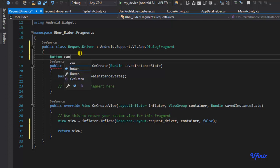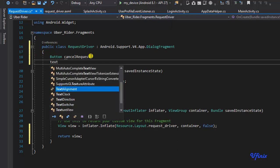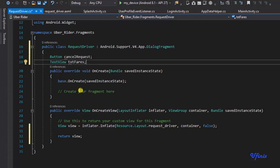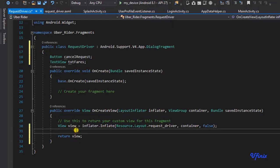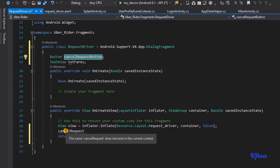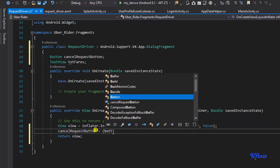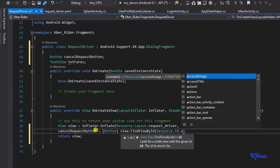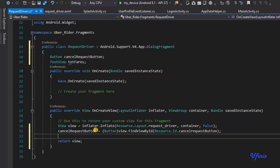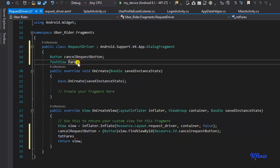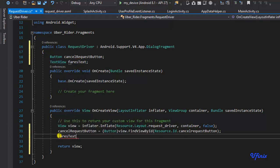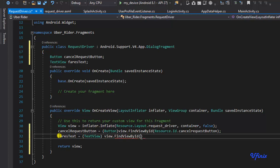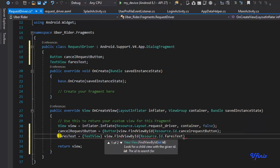Now we need to define our text views and buttons. I'm going to declare 'Button cancelRequest' and 'TextView fareText'. We'll reference them inside our onCreateView method. So 'cancelRequestButton' will be set to 'button view.findViewById(R.id.cancel_request_button)', and 'fareText' will be set to 'textView view.findViewById(R.id.fare_text)'.